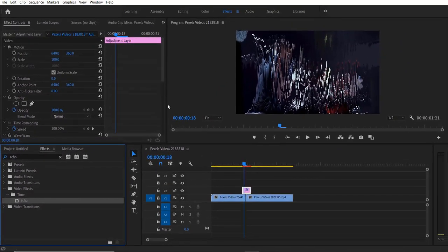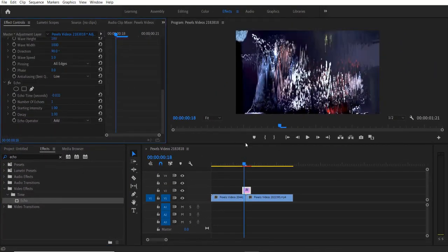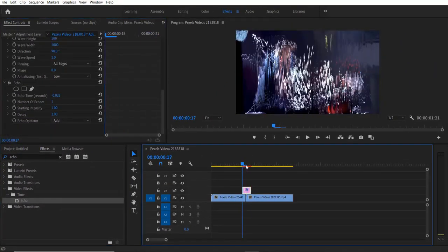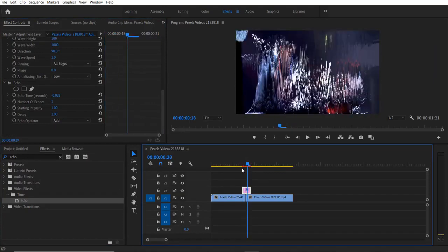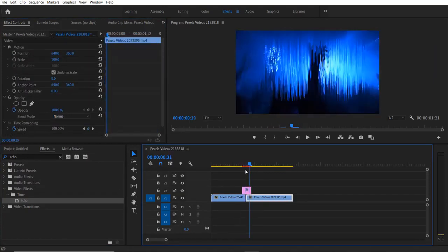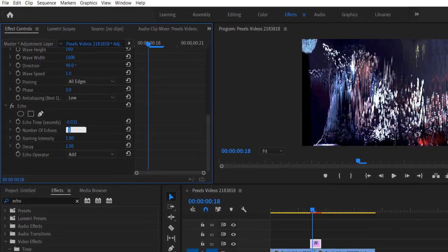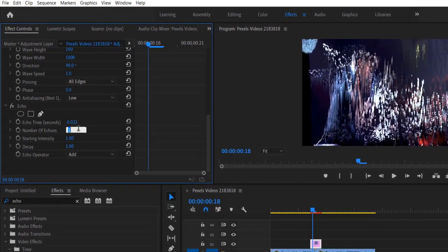Drag this right here. So now we get a flash effect. You can increase the number of echoes - let me change it to two.